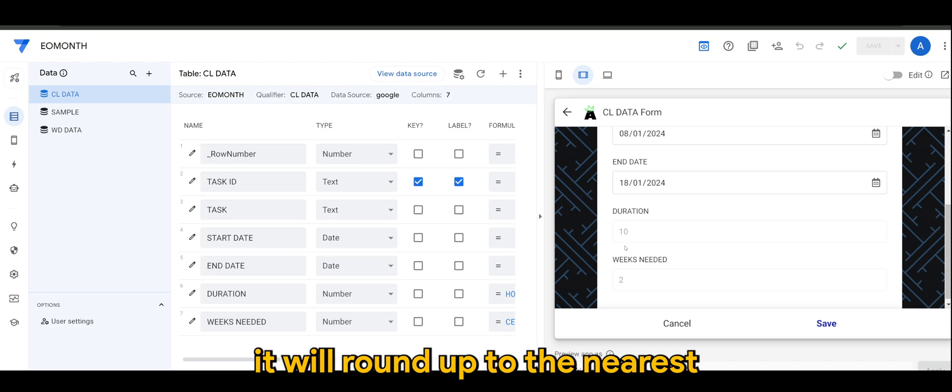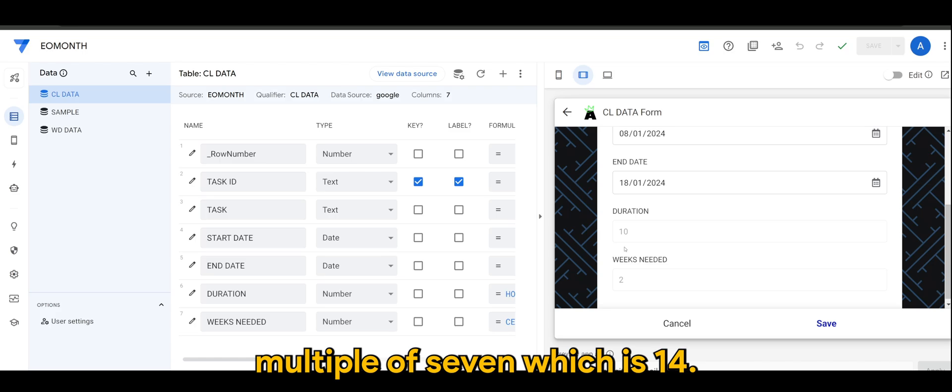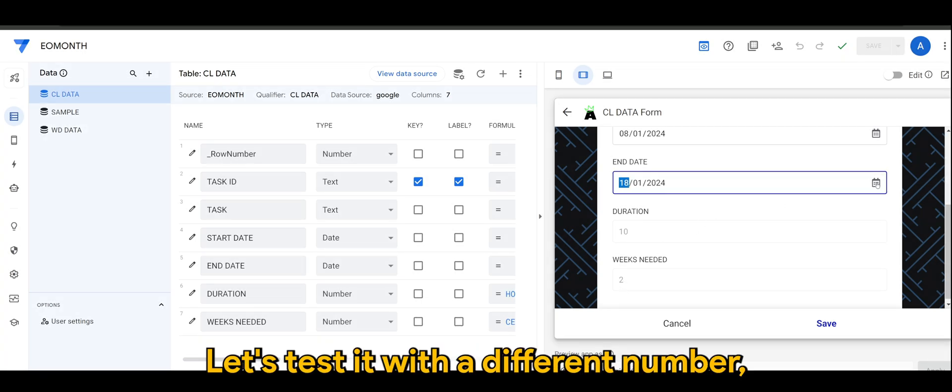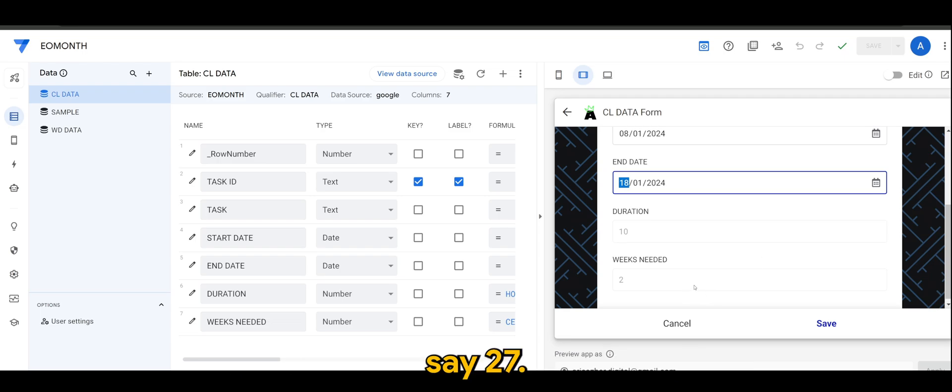So yes, as you can see the weeks needed is two, because even though it's 10 it will round up to the nearest multiple of seven which is 14, so that makes it two. Let's test it with a different number, say 27.